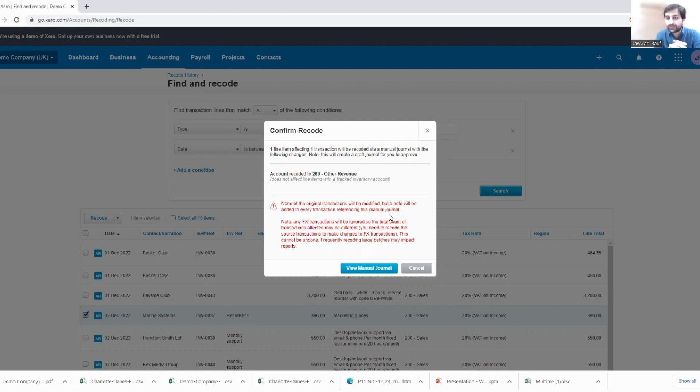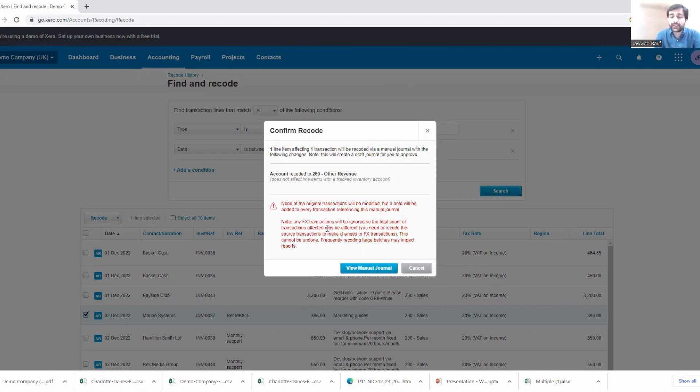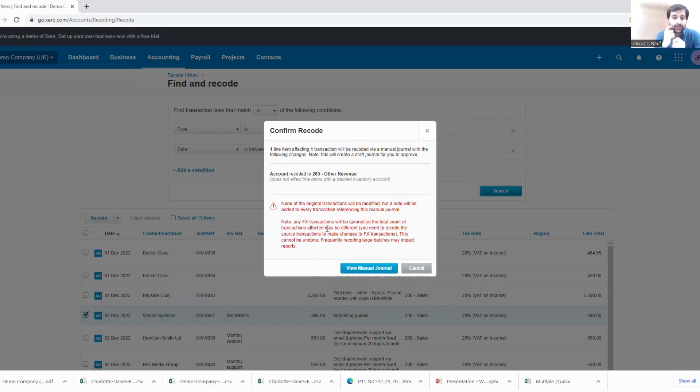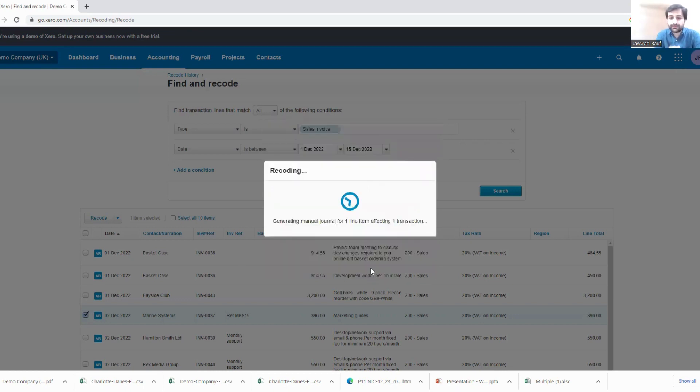And then obviously it says that the adjustments do not create the FX transaction impact. So for FX transactions or FX impact, you'll have to create a separate journal, which makes sense and it should be that way, right. So now the View Manual Journal.